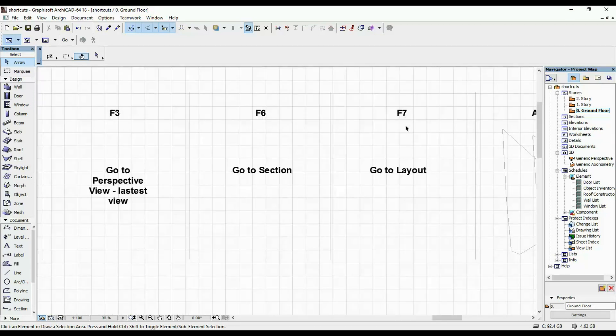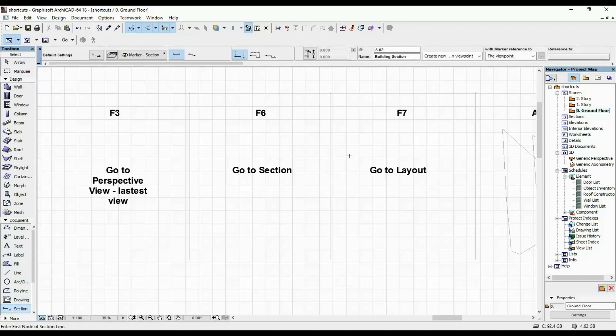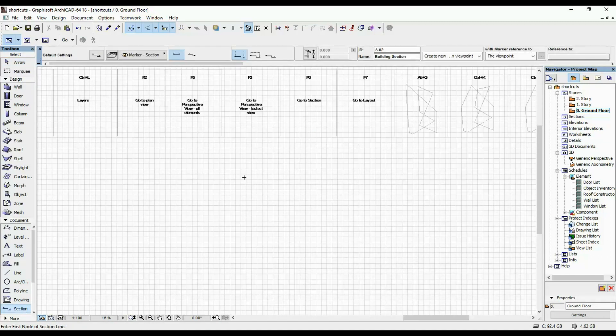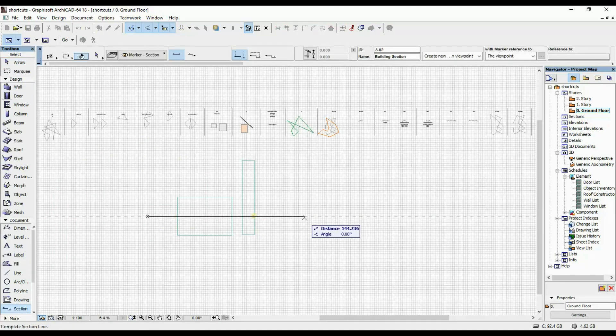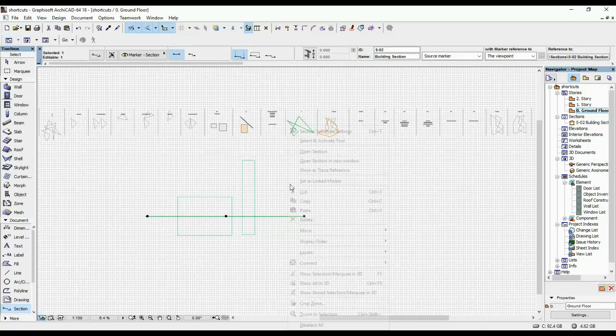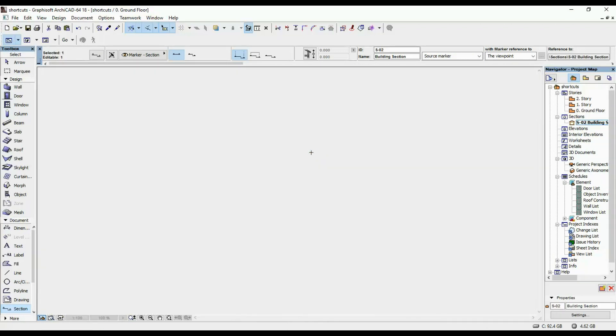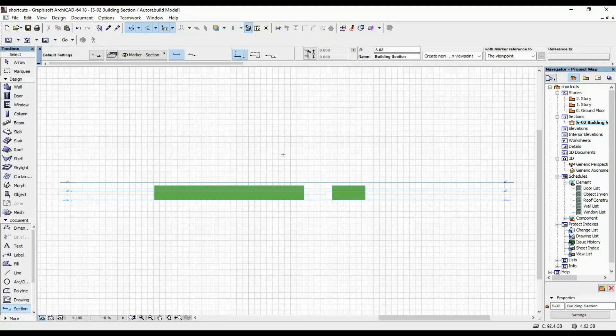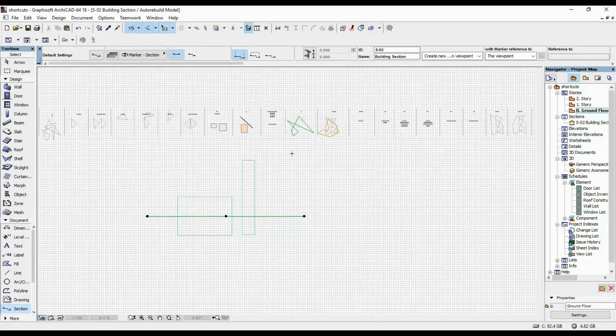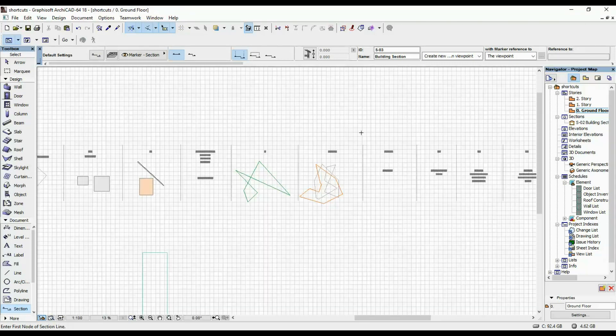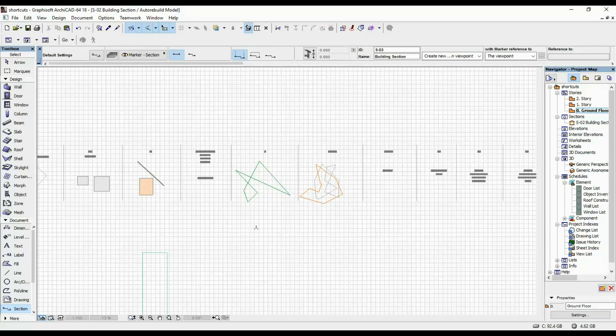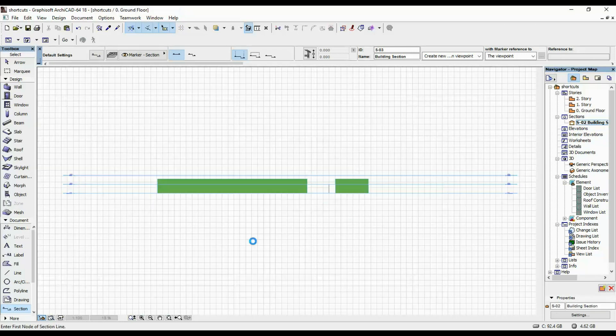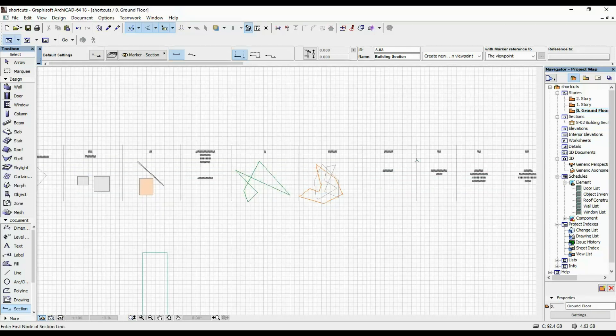F6 takes you to your section. So let's generate this section because I don't think I have one within this project. Let's say here. I'm opening it. So if I click F2, I'm going to my floor plan view. If I'm clicking F6, I'm going to go to my section. So this is a quick way to navigate through your different views.